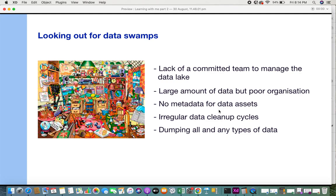The next symptom is irregular data cleanup cycles. It's like an untidy room — the room needs to be cleaned now and then because you keep bringing things in, but some things become unwanted, outdated, or go bad. You need to do frequent cleanups. If this is not happening, it can lead to a data swamp in your data lake.